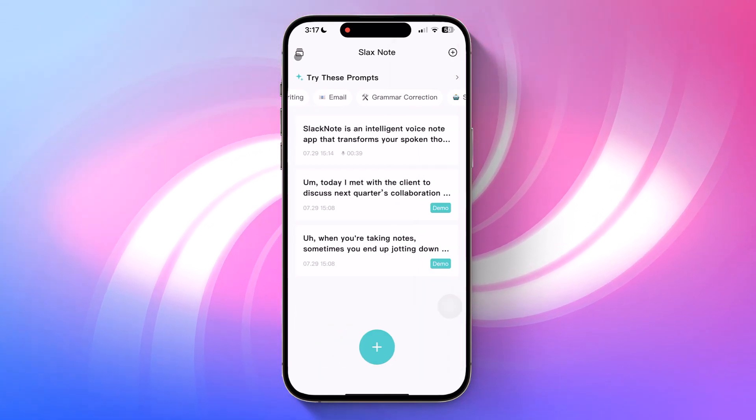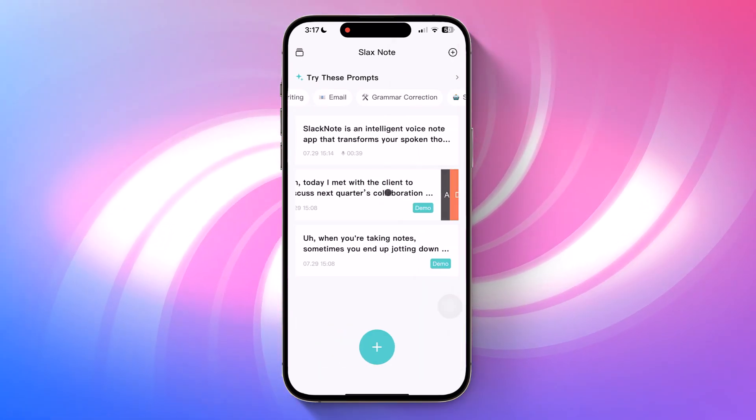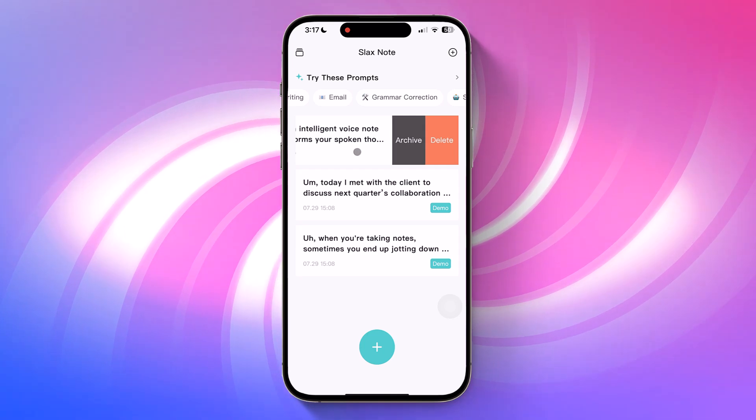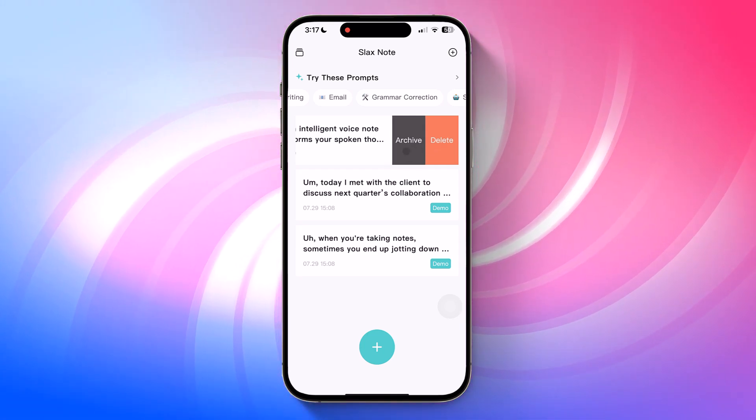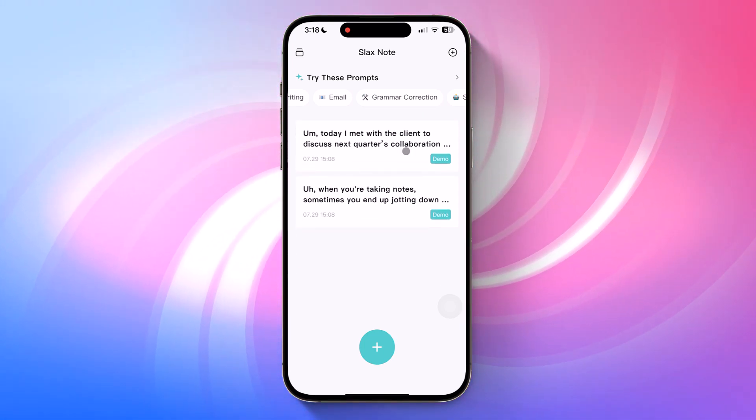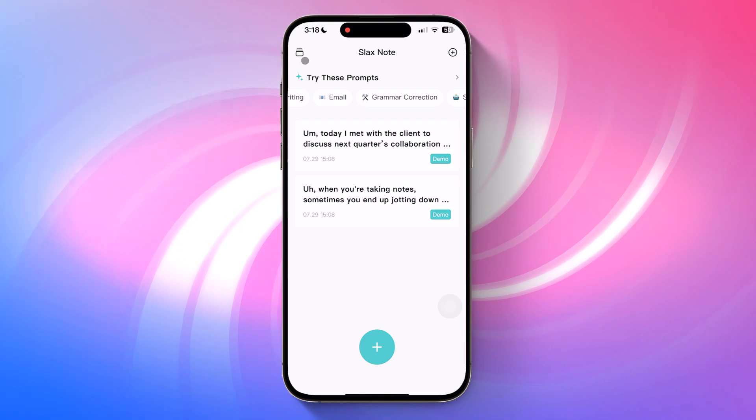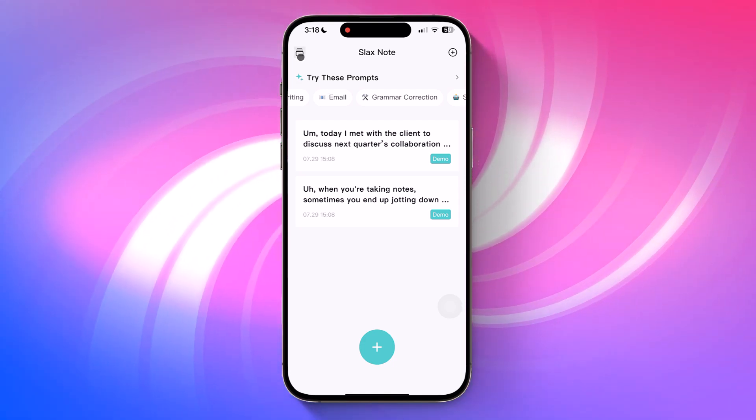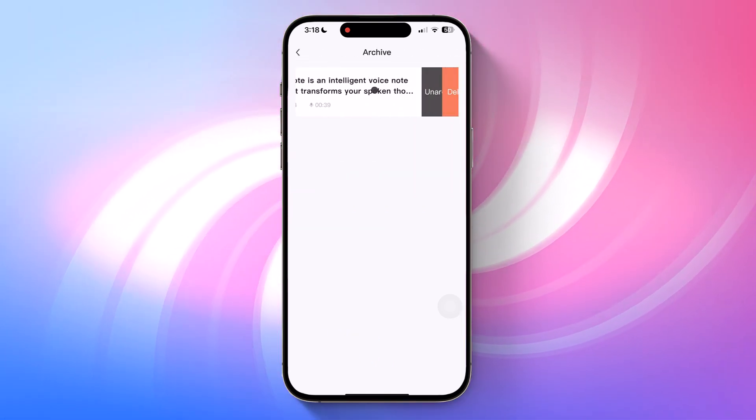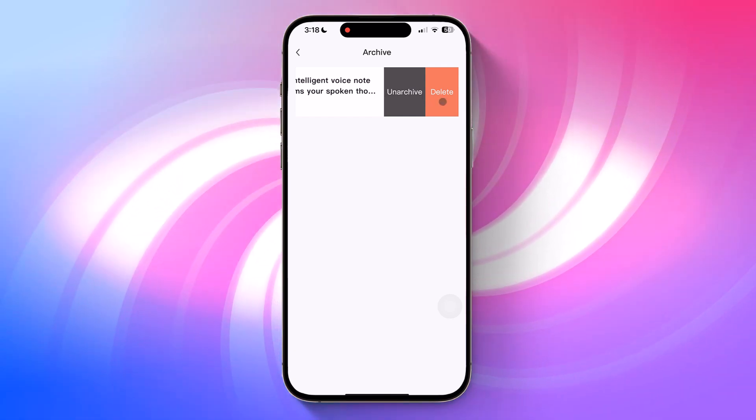Now, on the home screen, this is your timeline where all your notes live. You can swipe left to archive or delete any note. Let me show you. Let's archive this one. To access the archive, just tap the icon in the upper left corner. From there, you can unarchive or delete notes the same way.